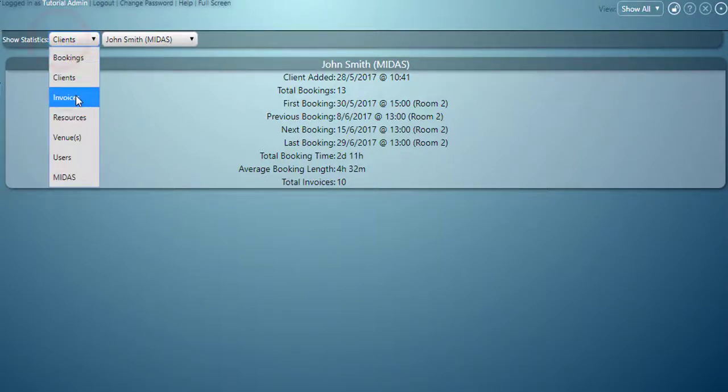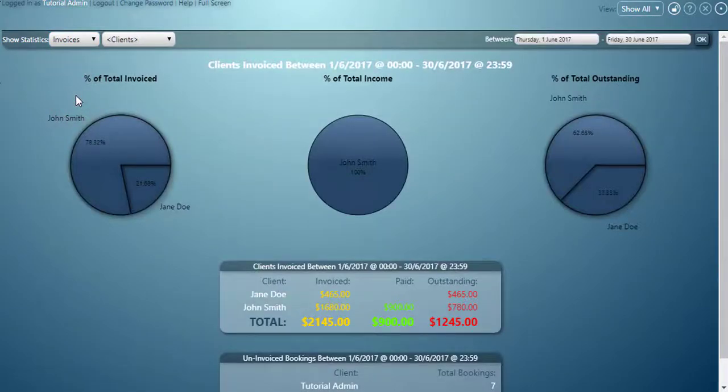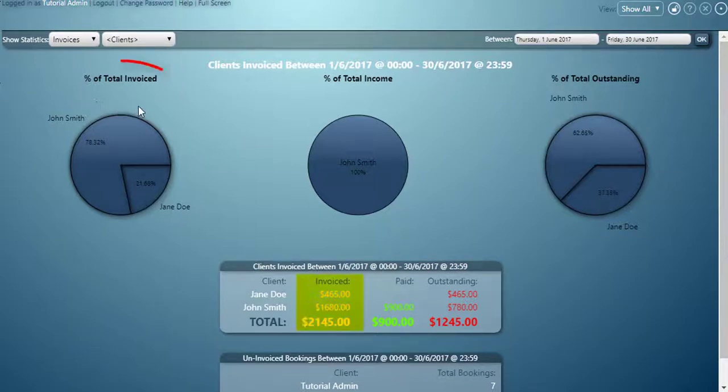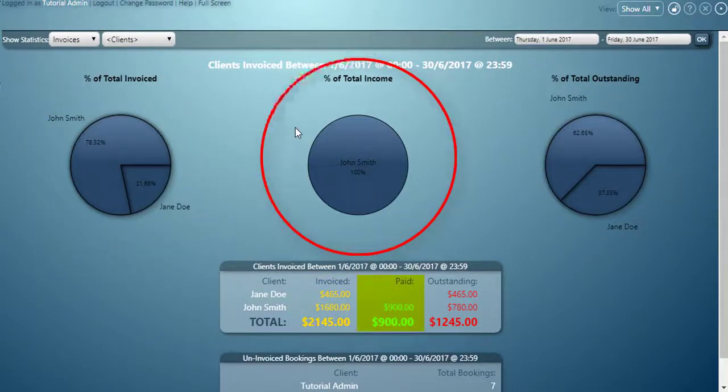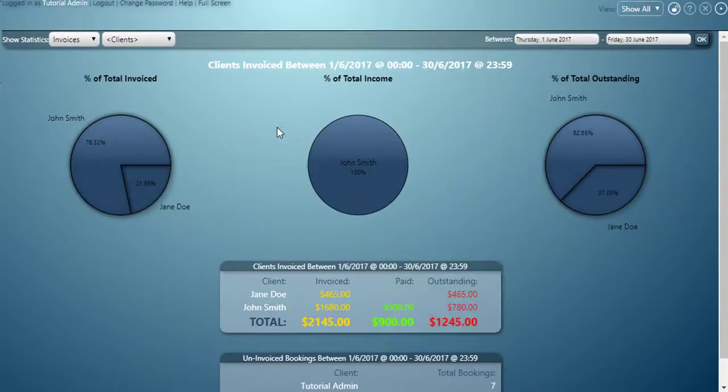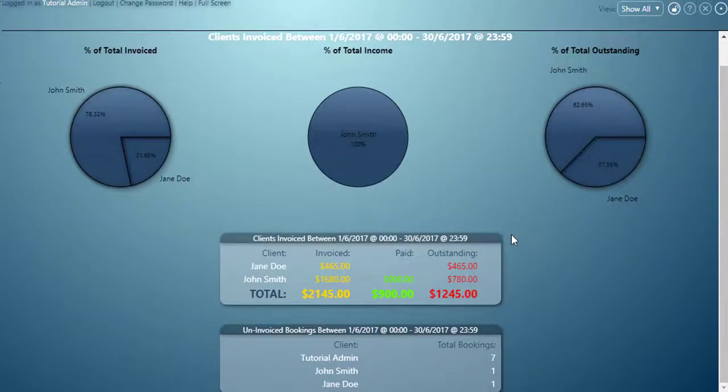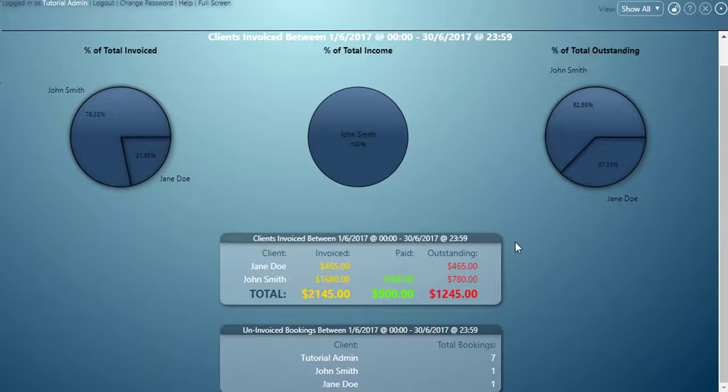If we view invoices, MIDAS will present us with a range of statistics on our invoices over the date range we've selected. We can see a breakdown of which clients have been invoiced, which clients have made payments, and which clients still have payments outstanding. MIDAS will also show us an un-invoiced bookings report at the bottom, showing the number of bookings for each client that have yet to be invoiced.